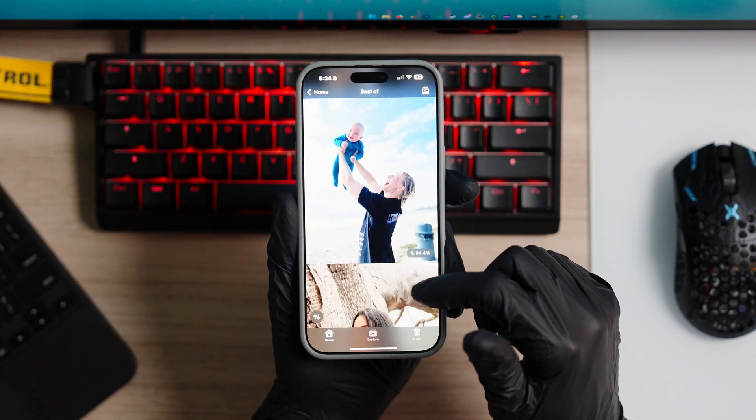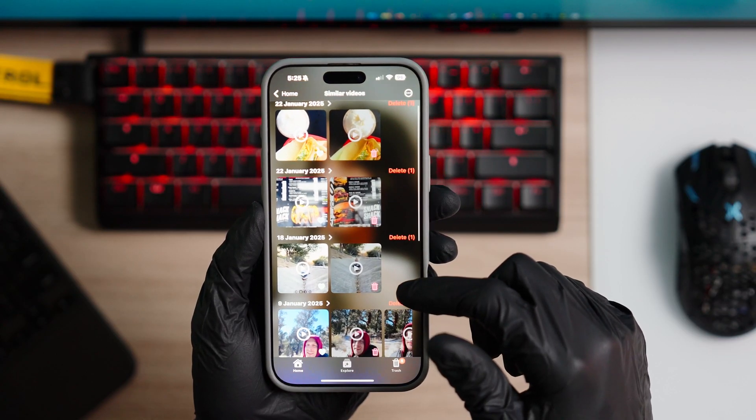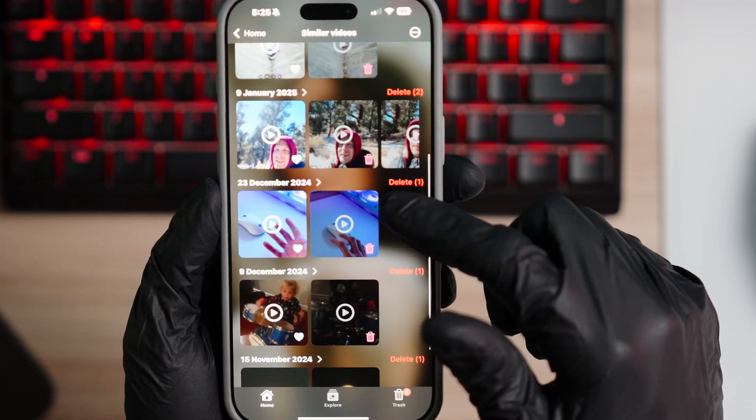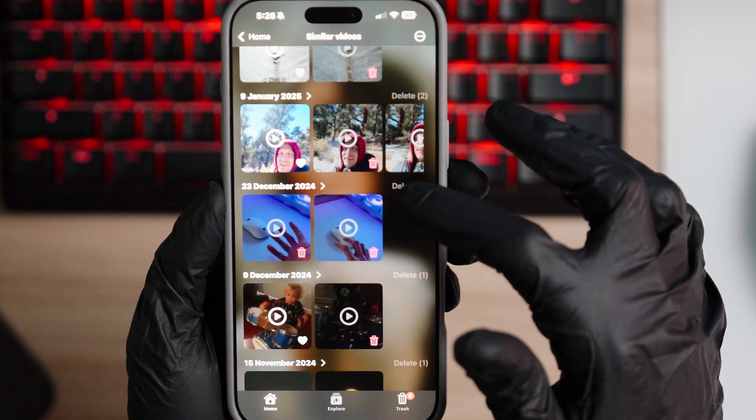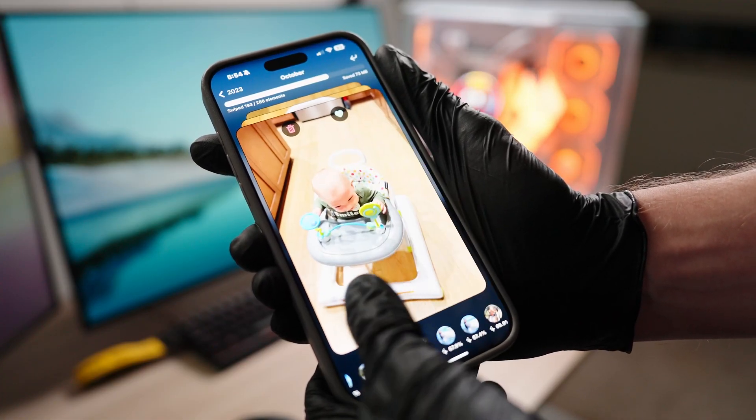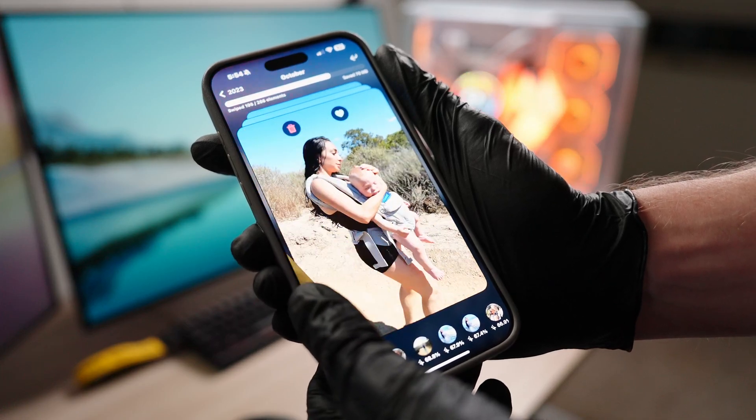The only drawbacks to this app is honestly the video management. It was made mainly for photos. I wish I had the option to swipe left or right on videos, but right now the only way you can manage your videos is through the similar section. Maybe in the future they'll incorporate a videos option so I can swipe left or right on video. Another mandatory drawback is you still have to go through and make a decision whether you want to keep or delete a photo — there's no magic or mind reading, but the app just makes it way easier for you to make those decisions.